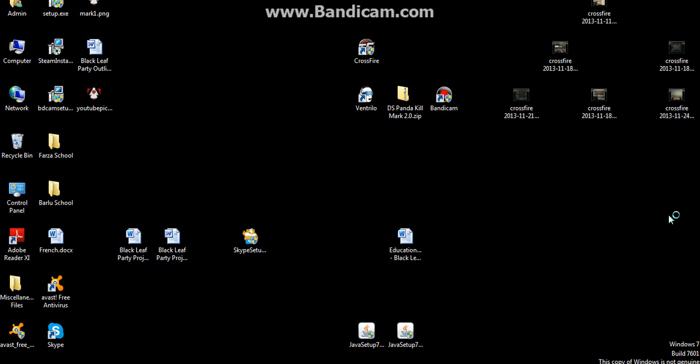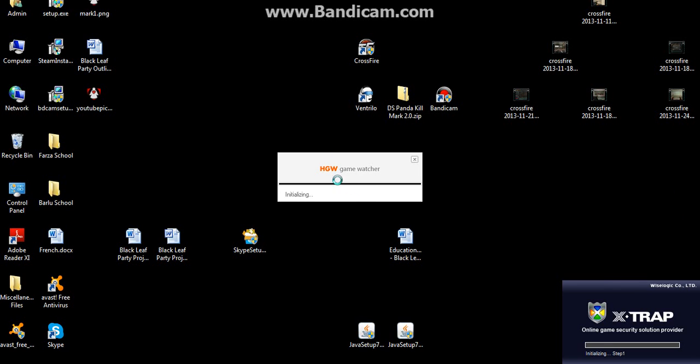Like usual, it goes by. Usually HGW Game Watch and X-Trap come up together. X-Trap bar goes by really quick, HGW goes by really quick, and the game opens.